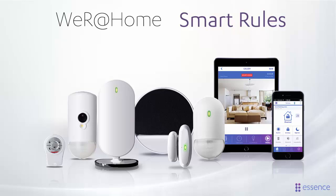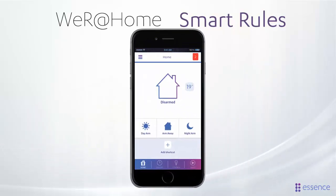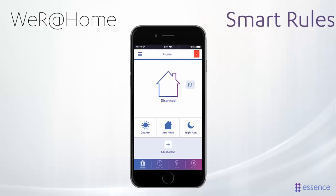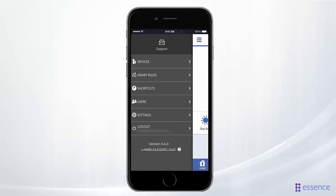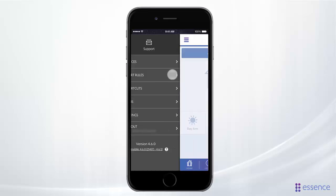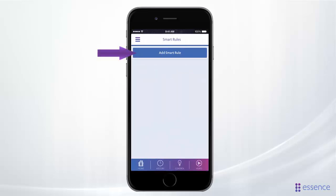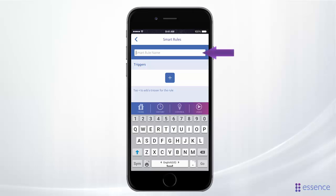Smart rules are a great way to automate your home system. You can use smart rules to have the system automatically do certain things at set times and after specific triggers or events. To build a smart rule, start by opening the main menu, tap Smart Rules, tap Add Smart Rule, and enter a name for your smart rule.